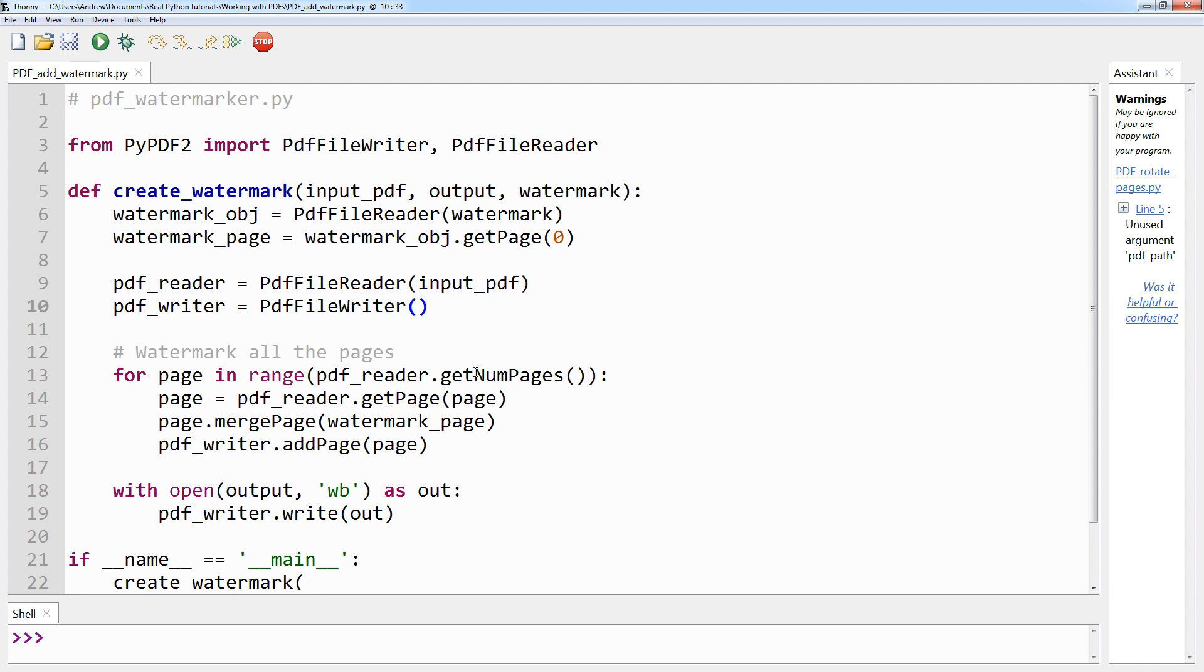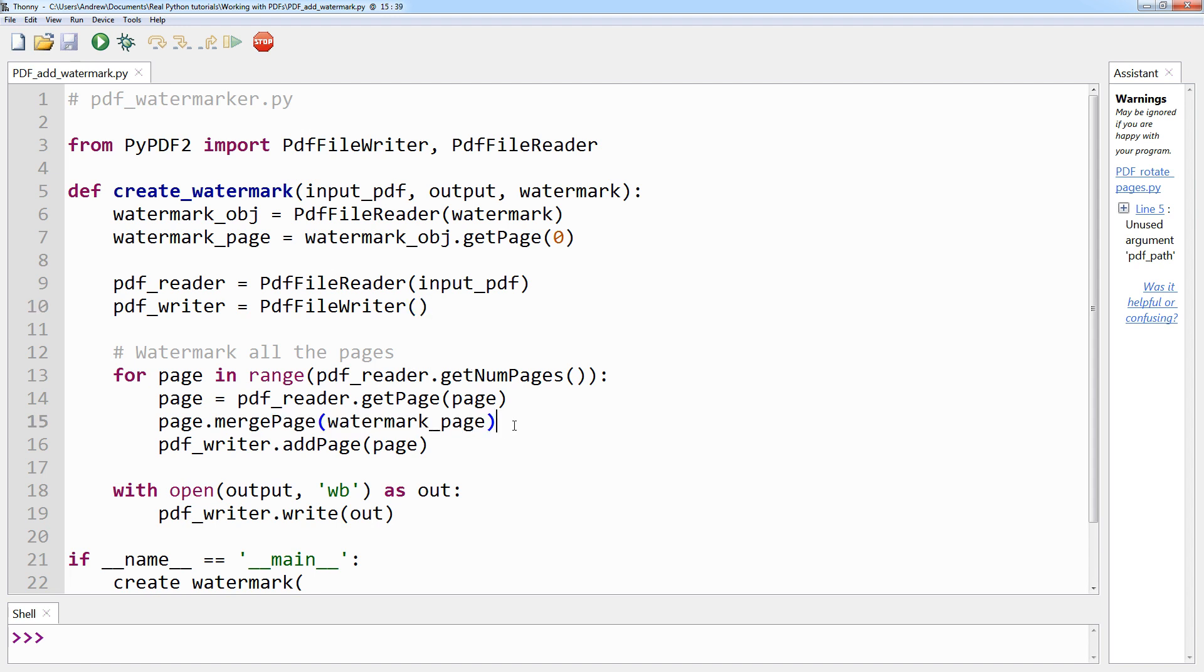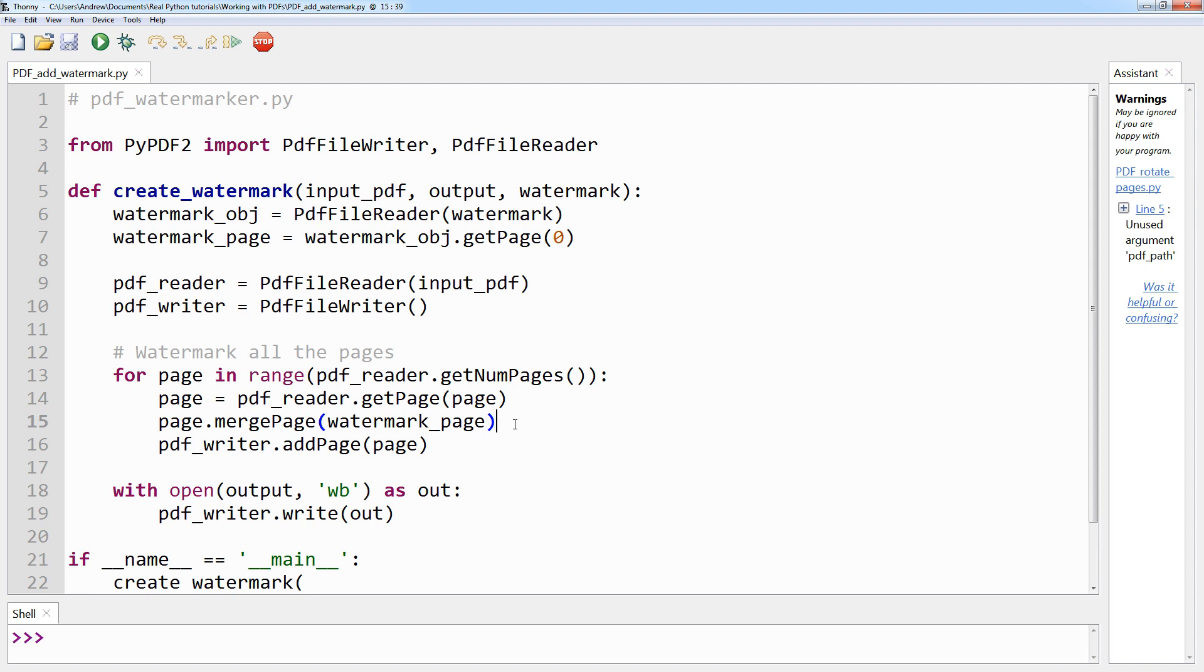The next step is to iterate over the pages of the input PDF. You'll need to call .mergePage, just there, and pass it the watermark page. Once you do that, it will overlay the watermark page on top of the current page. Then you add that newly merged page to your PDF writer object, just here.